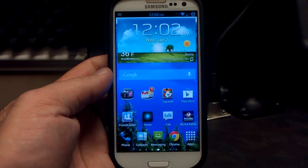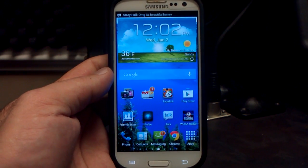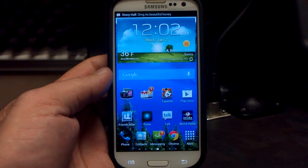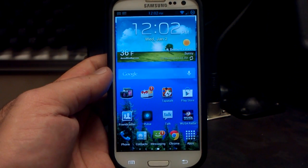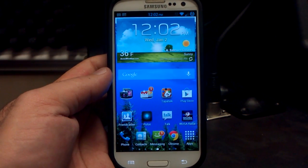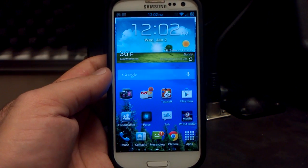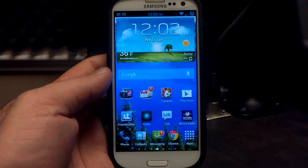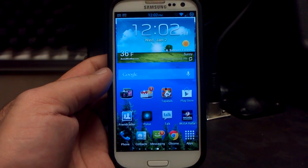Pretty intensive update and it's wonderful to see how far this thing has come. AOSP and TouchWiz meet each other is pretty much what this is.